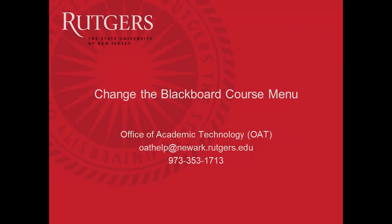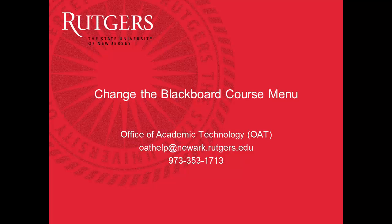This was a quick overview of some of the things you can change on the main menu of your course homepage.